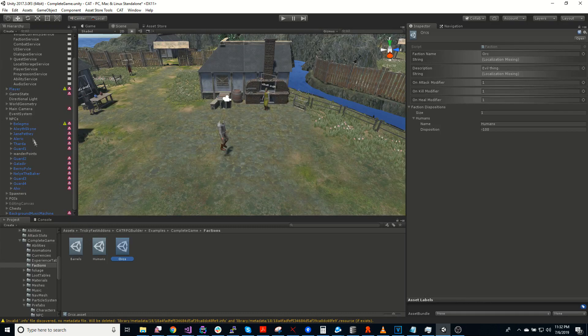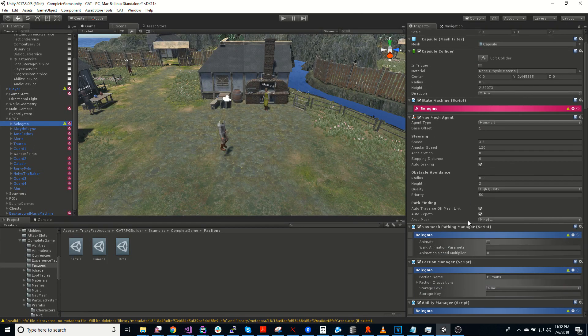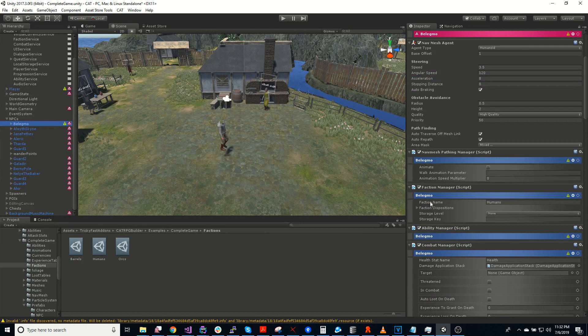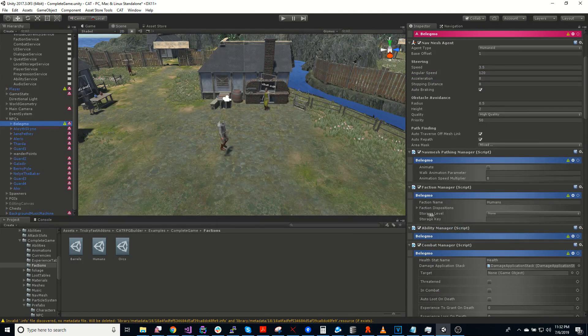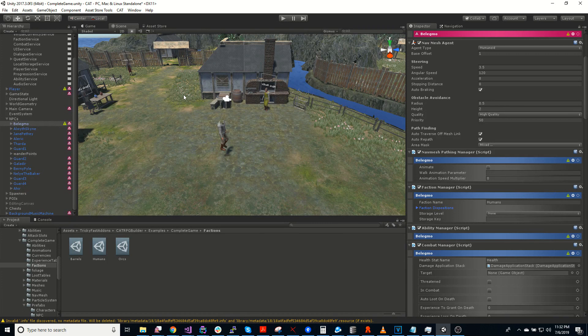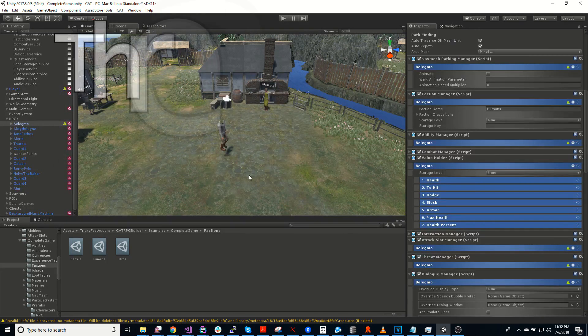And then you can apply a faction manager to a player or an NPC, give them a faction. And there's also conditions and triggers to determine whether a target is a friend or a foe.